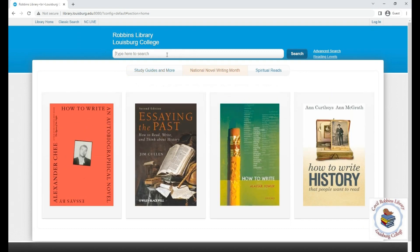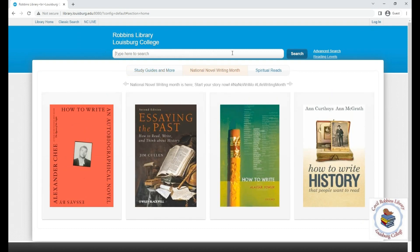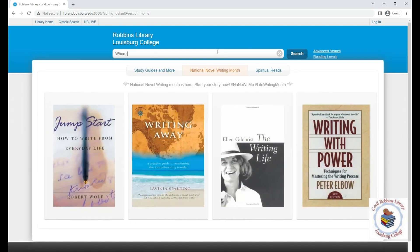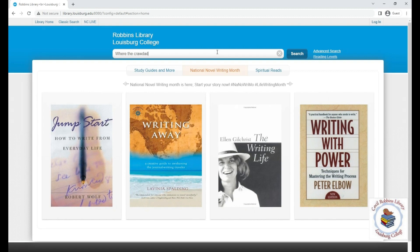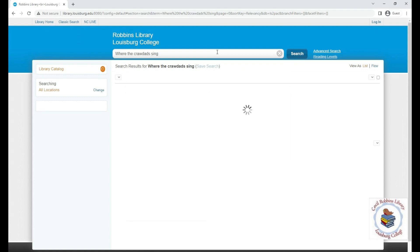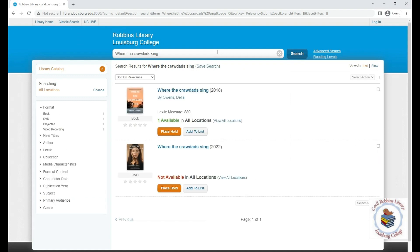If you would like a more advanced search, there's an option next to the search box. Let's do an example search — say you are looking for a specific book you already know you want to see if we have. Let's search for our recent book club pick, 'Where the Crawdads Sing.' When you type in that title, be sure spellings are correct. You can see two items pop up: one says 'book' underneath and one says 'DVD.' If you are looking for the book, click on it, and it says one is available.